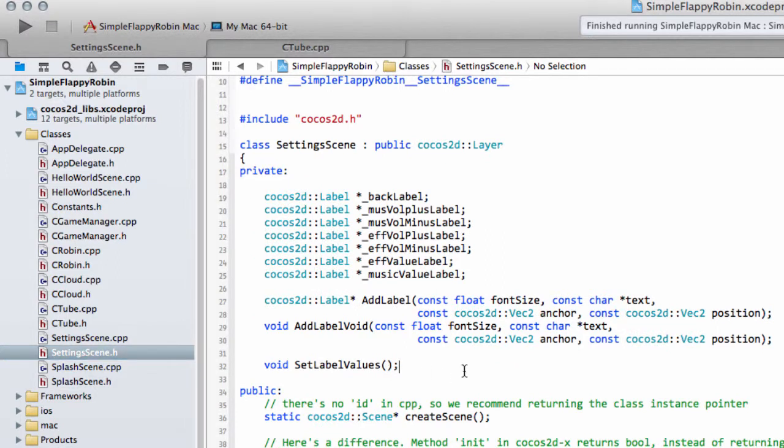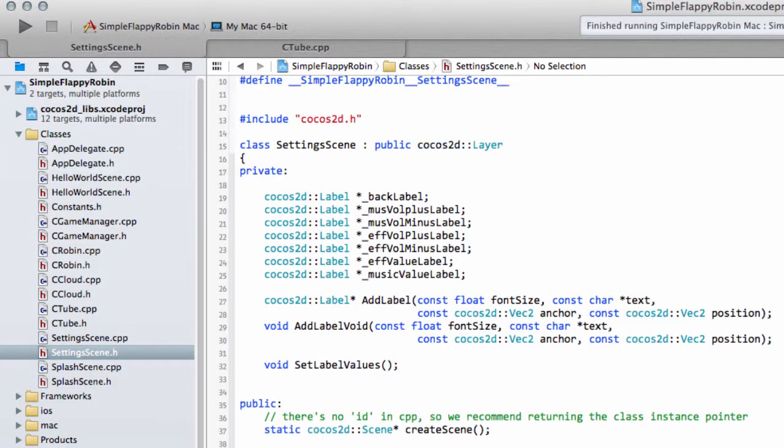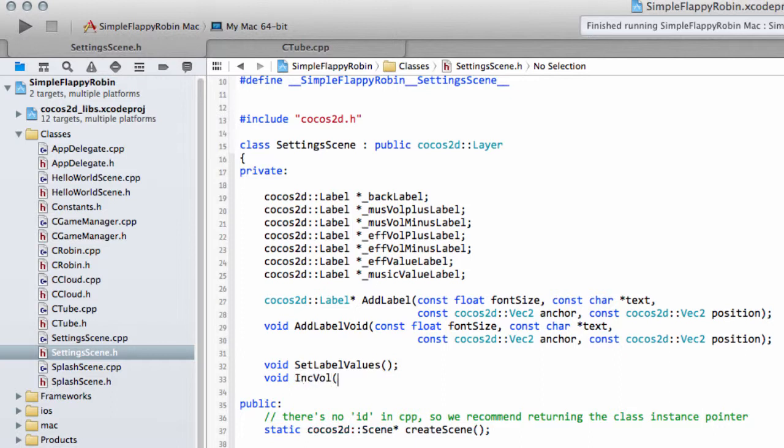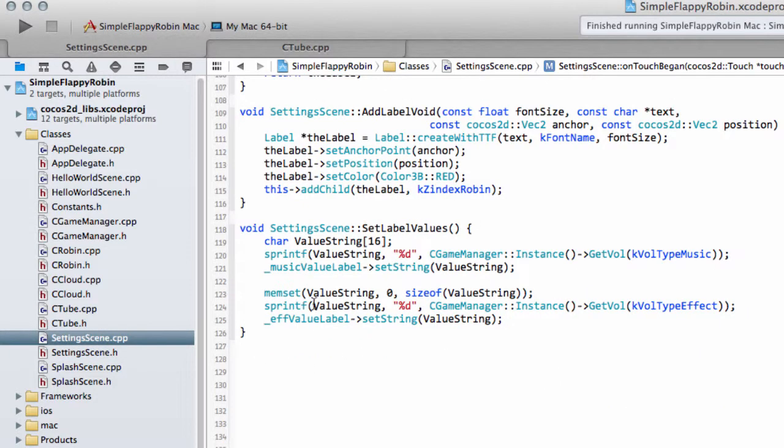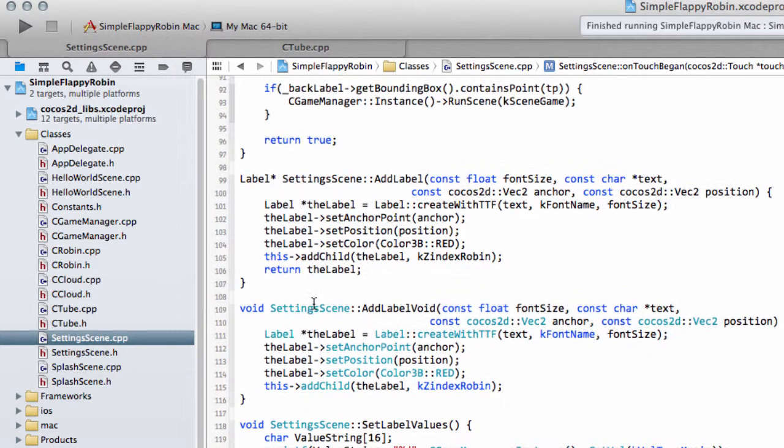So inside setting scene dot H, we're going to add in a new function and we're going to call this function increment volume. So I'll say void ink volume like so, and then we'll take in a constant int the type, so whether it's the effects or the music, and the constant int the increment that we're going to increment by, which obviously will be a plus or a minus one.